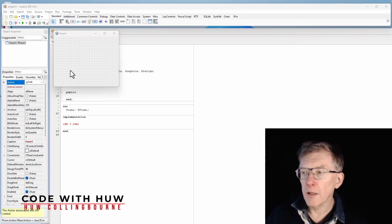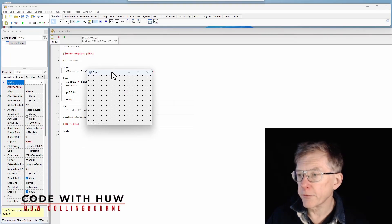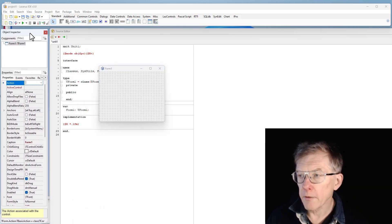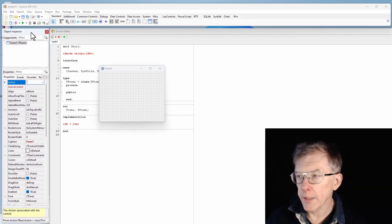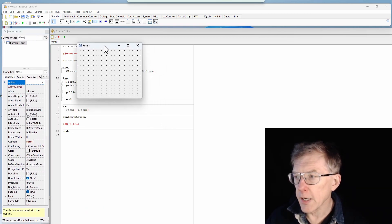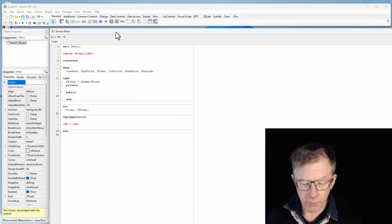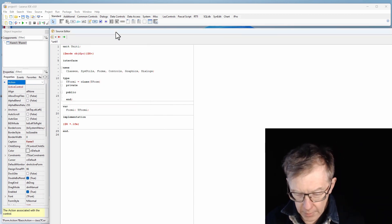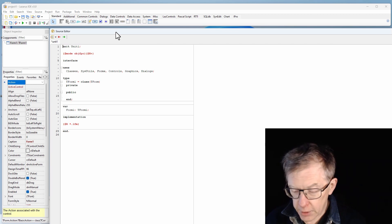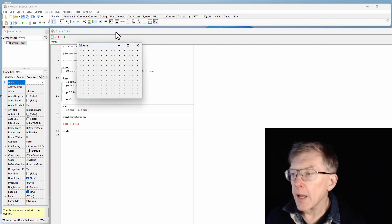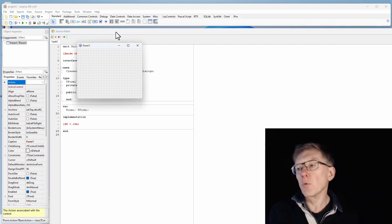Some people don't like the Lazarus interface because of all these free floating windows. They all have their own little bounds on the screen, and for example, if I switch to the code editor, the form view vanishes and I have to press F12 to get it back.